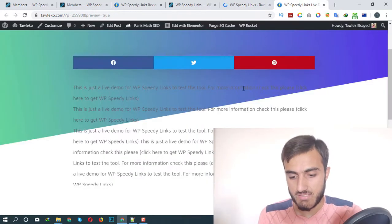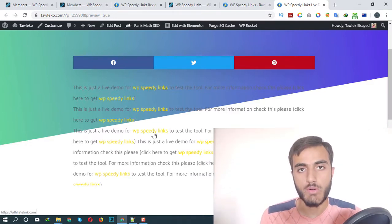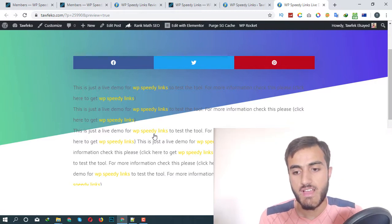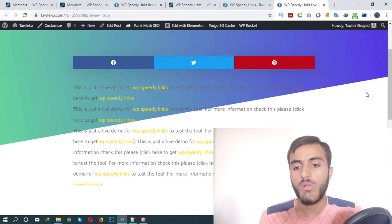All I have to do, and you can see — if I refresh the page — all the keywords with WP Speedy Links are monetized now. That's all you have to do. So in this WP Speedy Links review, I'm going to show you everything behind this plugin, including the upgrades and the bonuses. I've also put together some bonuses for you that you can get with your purchase. Stay tuned.